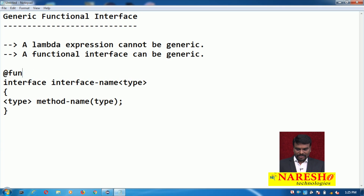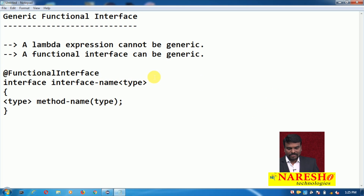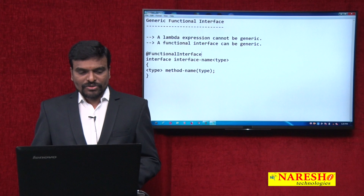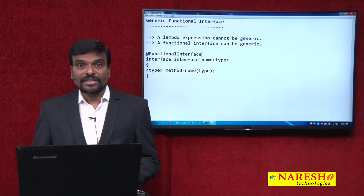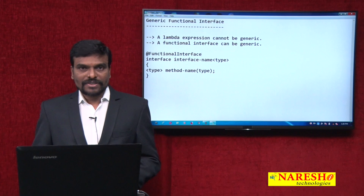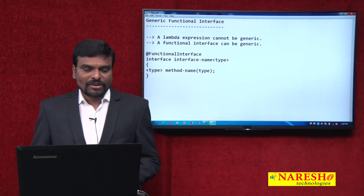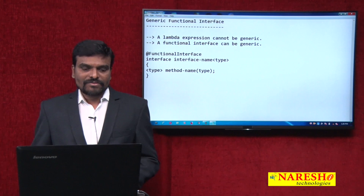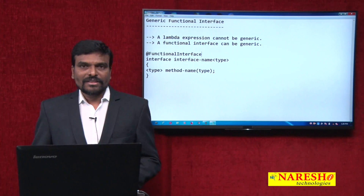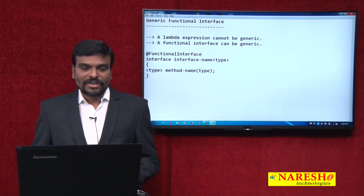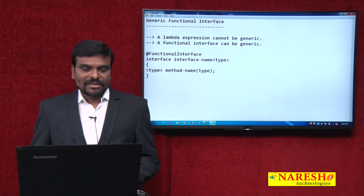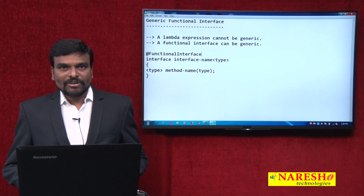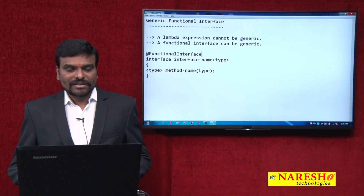I am using the @FunctionalInterface annotation. Now we will see how to practically do this. A generic functional interface allows you to write a functional interface that operates on different data types. For example, if I write a functional interface with an integer type, it operates only on integers. If I write it with a string, it operates only on strings. I want to write a generic functional interface that can operate on any data type — the lambda expression implementation can be of any type.